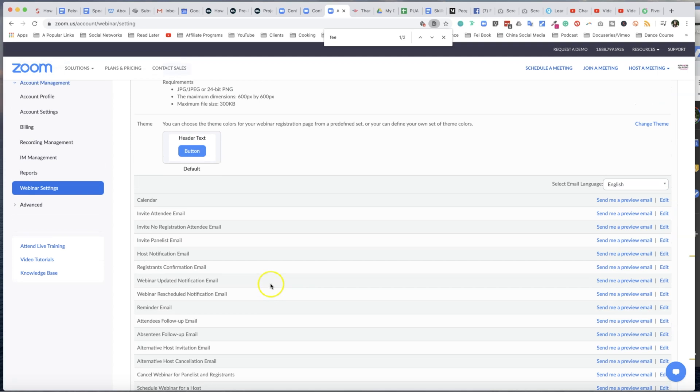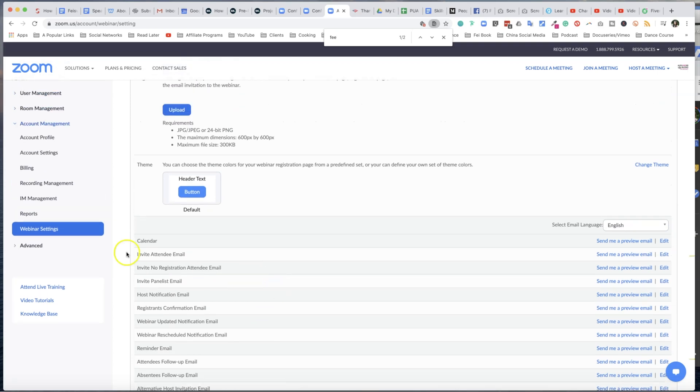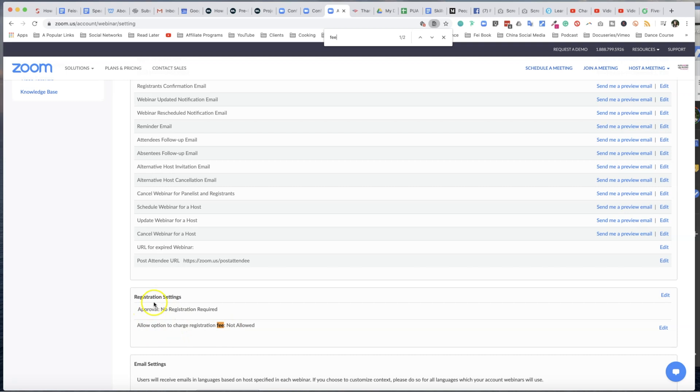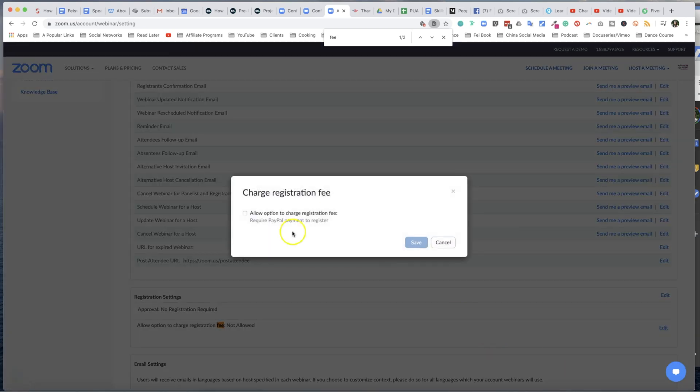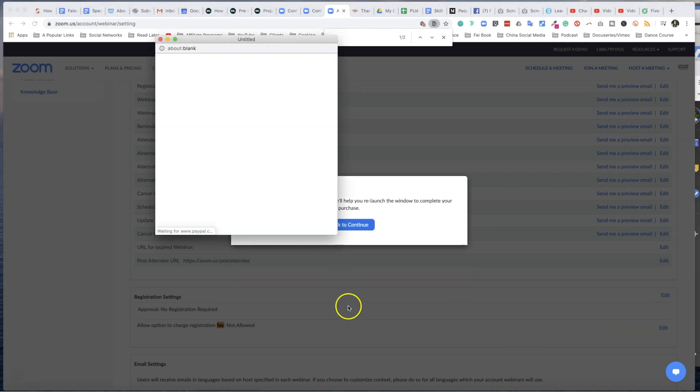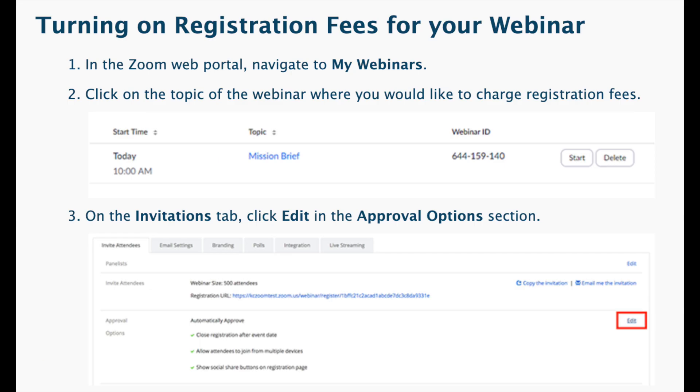Now in order to make your webinar paid, what you need to do is go to the left-hand side of your Zoom account under Account Management, select Webinar Settings. Now under Webinar Settings, I always have to search for this - just search for the word fee or charge. You can see that registration setting right now says Allow Options to Charge Fee not allowed. So you need to actually turn this on. Make sure you check this and you need to connect this to a PayPal account.